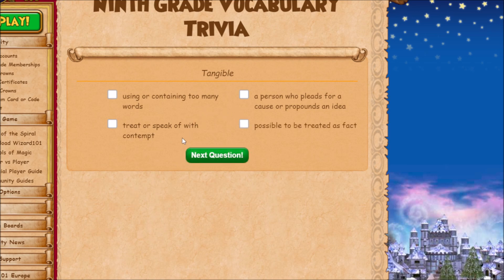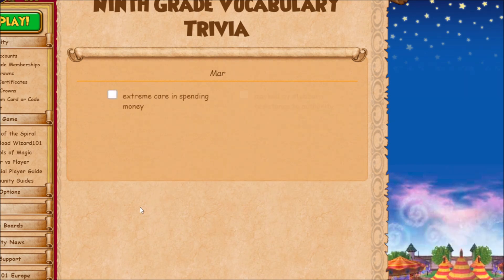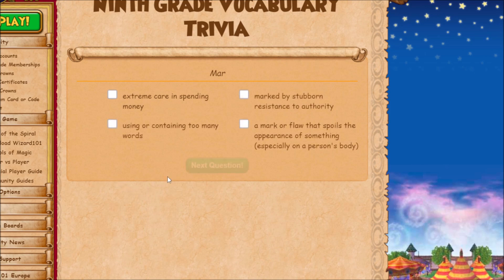The meaning of 'tangible' doesn't directly associate with any of these answers, but the answer is 'possible to be treated as fact,' because the aspect of the word tangible means you are in touch with it — something graspable. Next is 'mar.' I had to look this one up because I'd never heard the word before, even in high school.